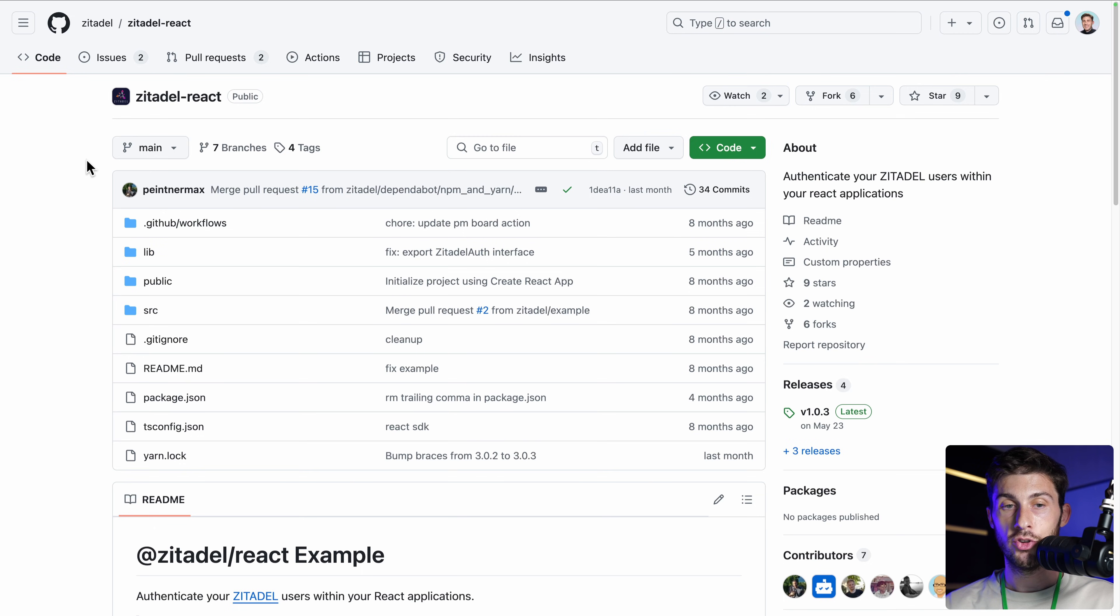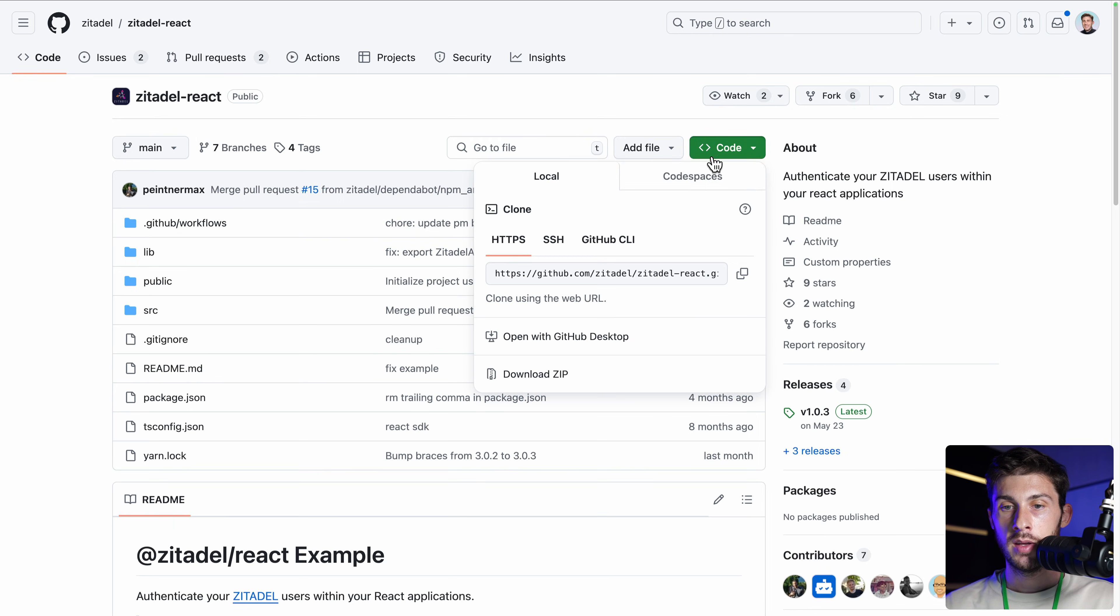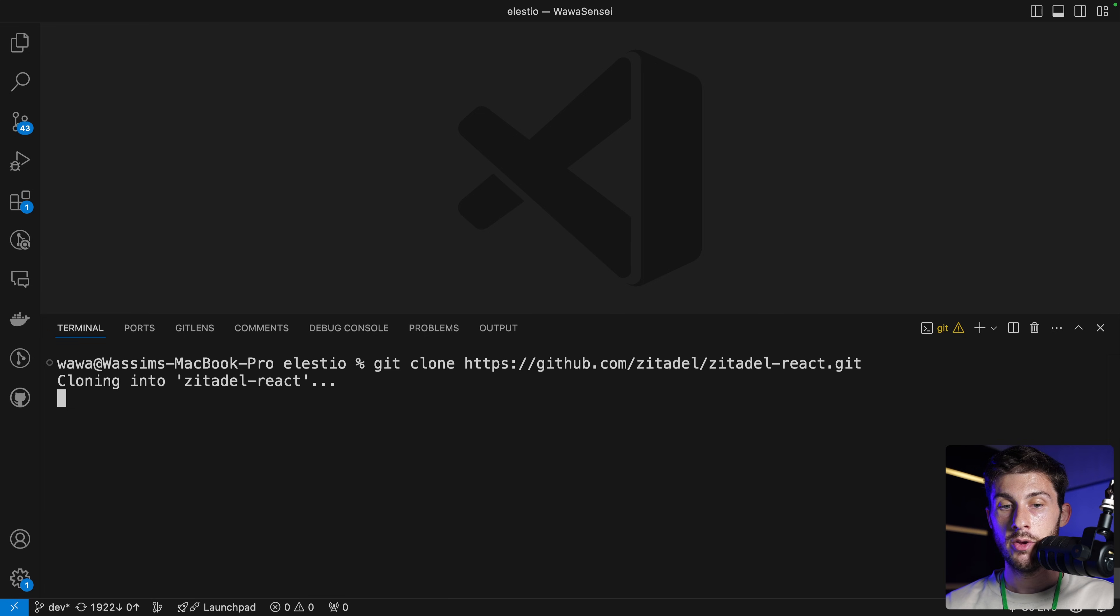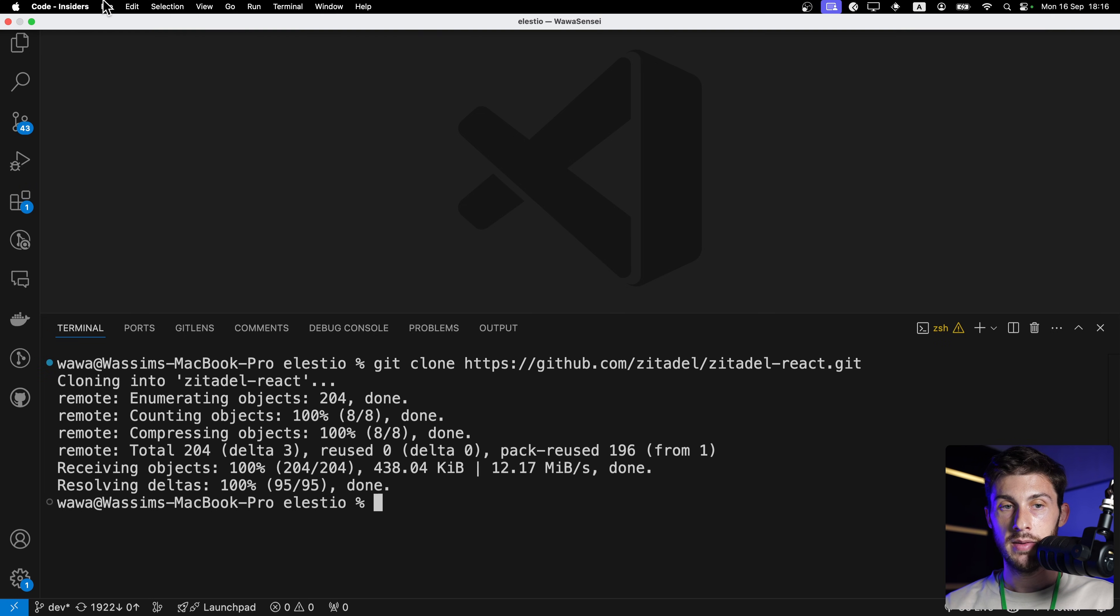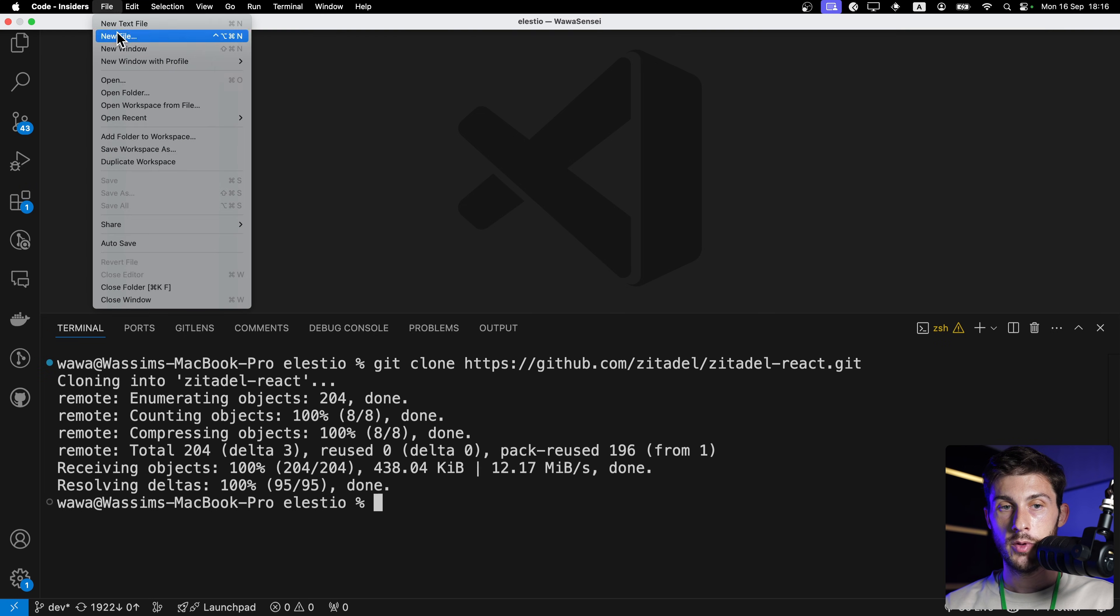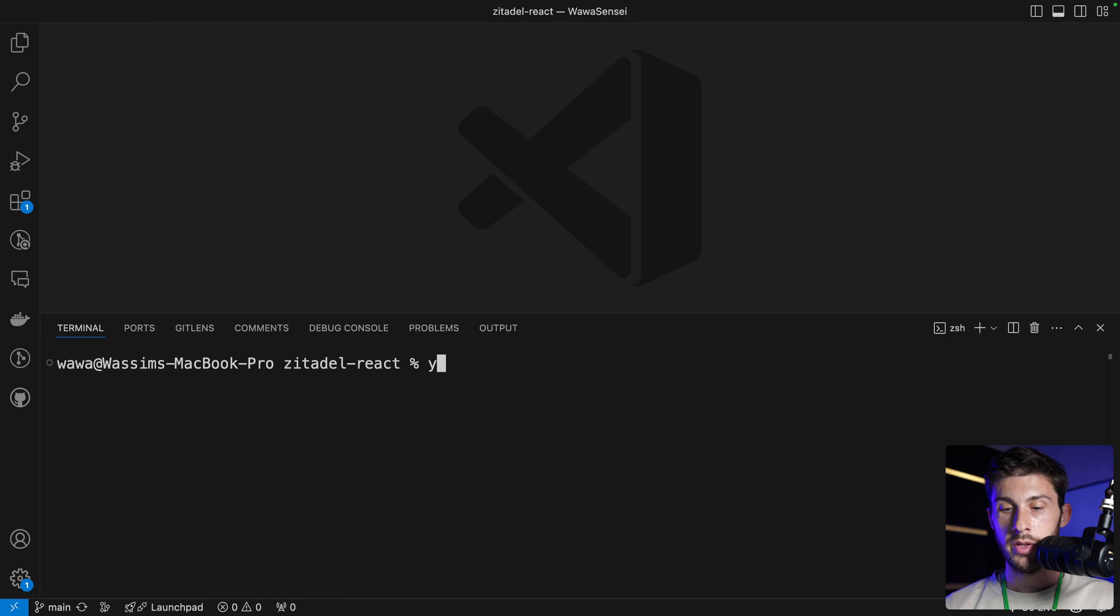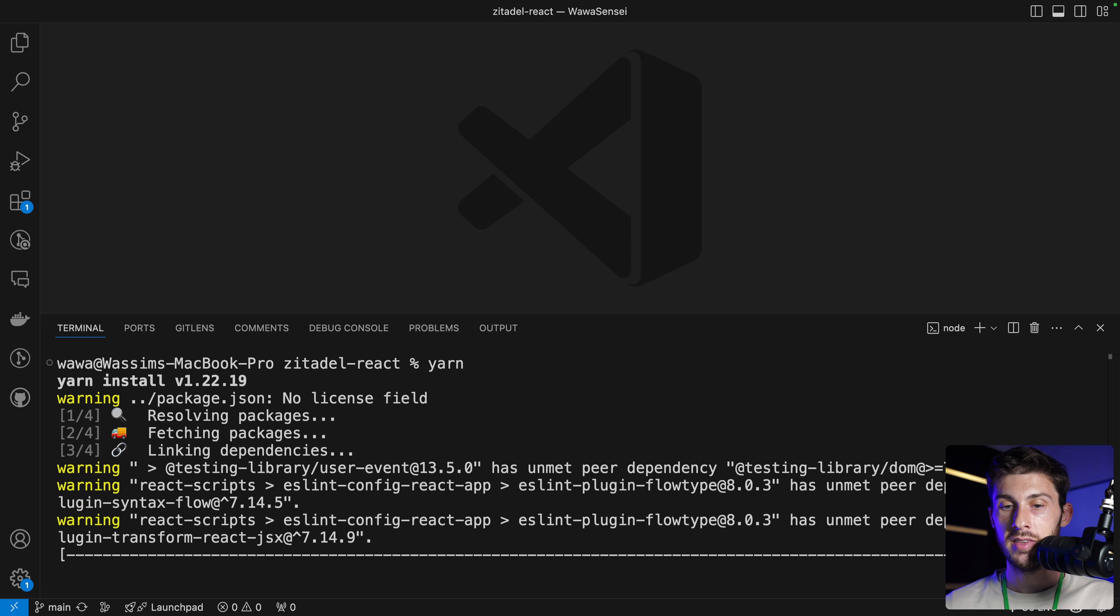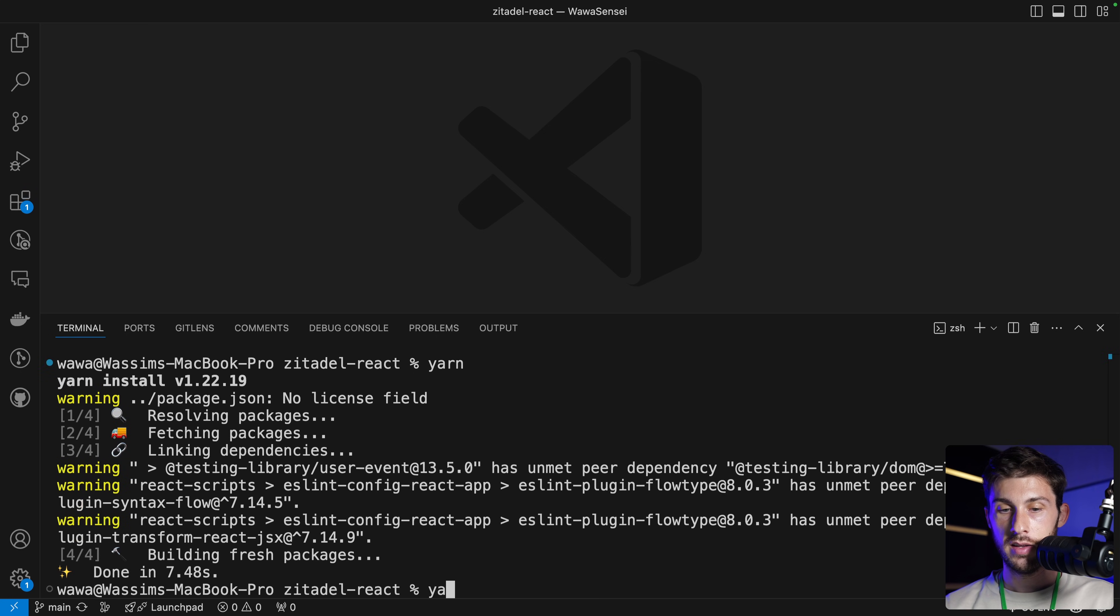And now you are on your project dashboard. Now our project is created. We can clone the repository of the example app. Code. Copy the URL. In a terminal, git clone. Paste the URL. Then file, open folder and open it. We run yarn to install the dependencies. And then yarn start.